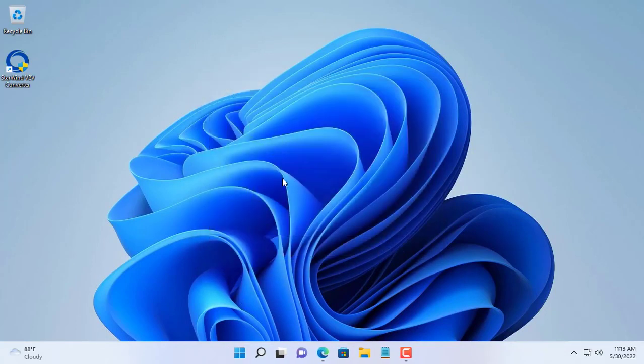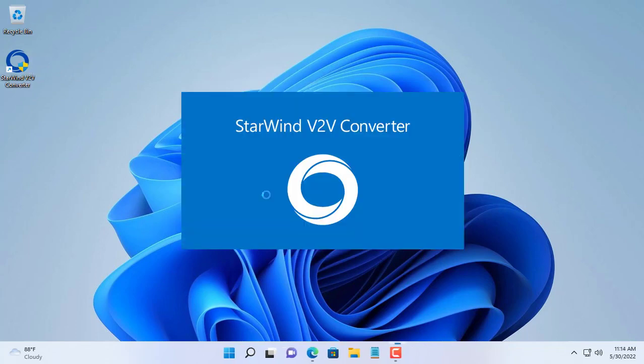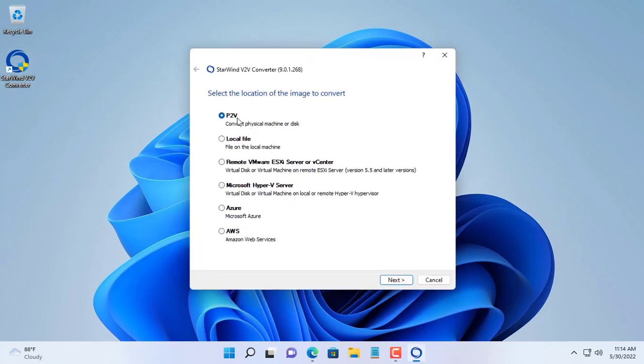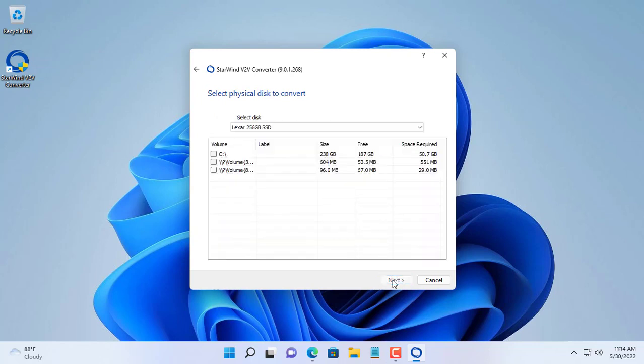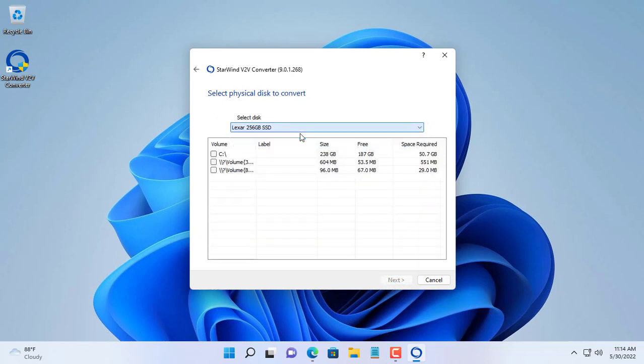You open the software and follow the steps above to convert your computer into a file for the VMware hypervisor. If your computer has many hard drives, choose the hard drive containing the operating system.